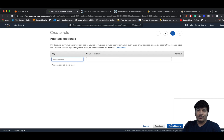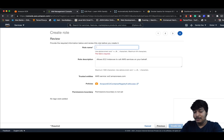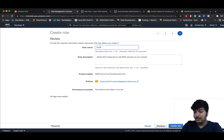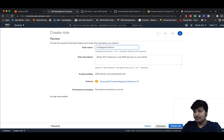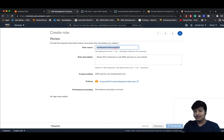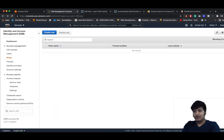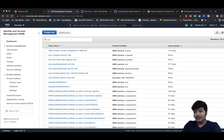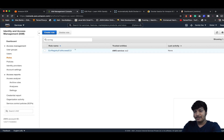No need to give tags. Call it ECR Registry Full Access EC2. Click on Create Role. The role ECR Registry Full Access EC2 has been created.